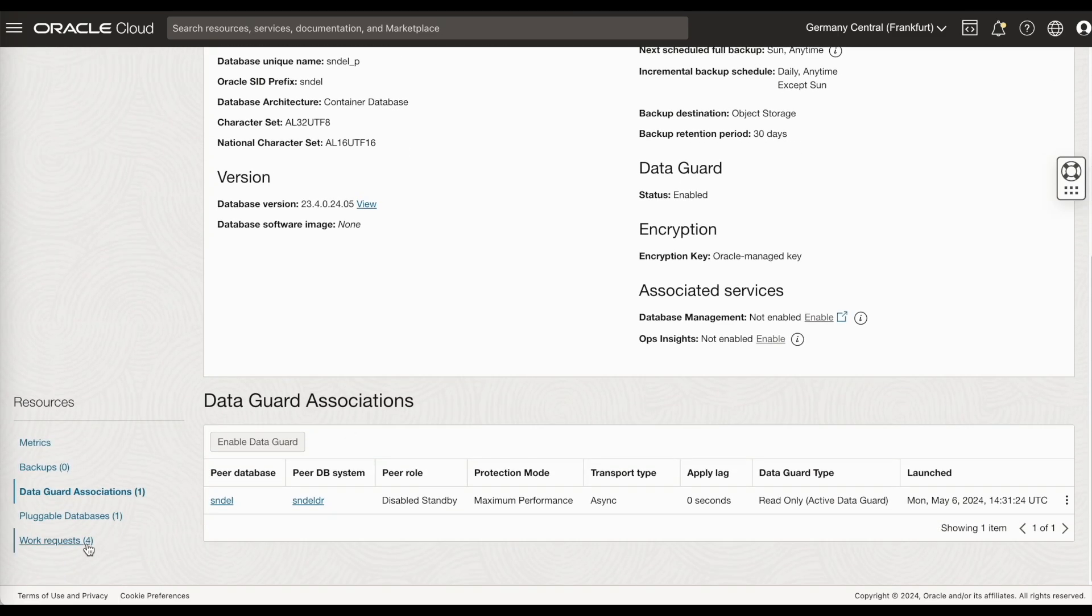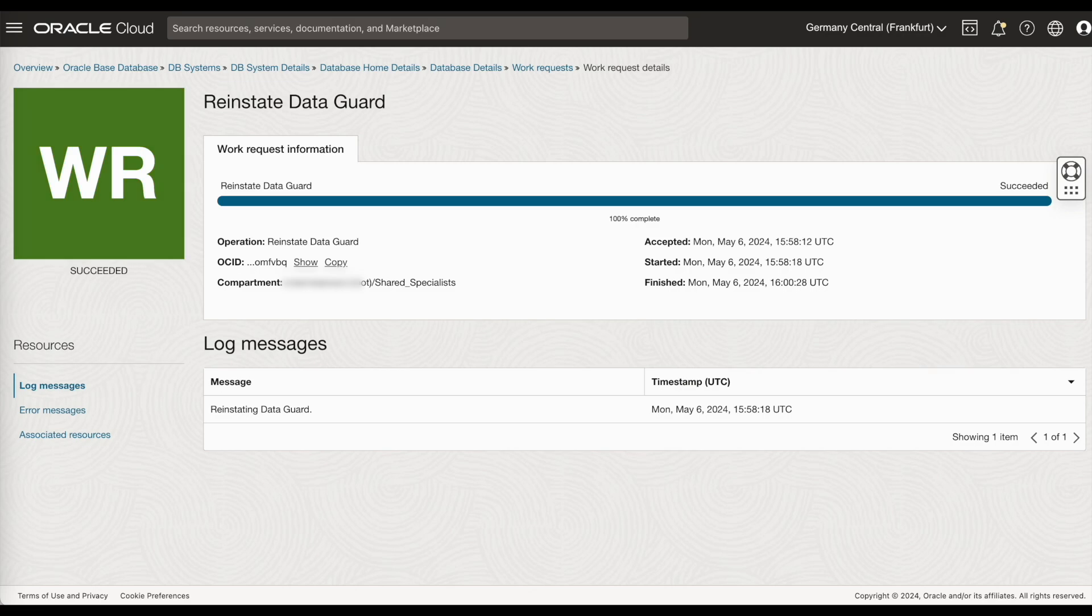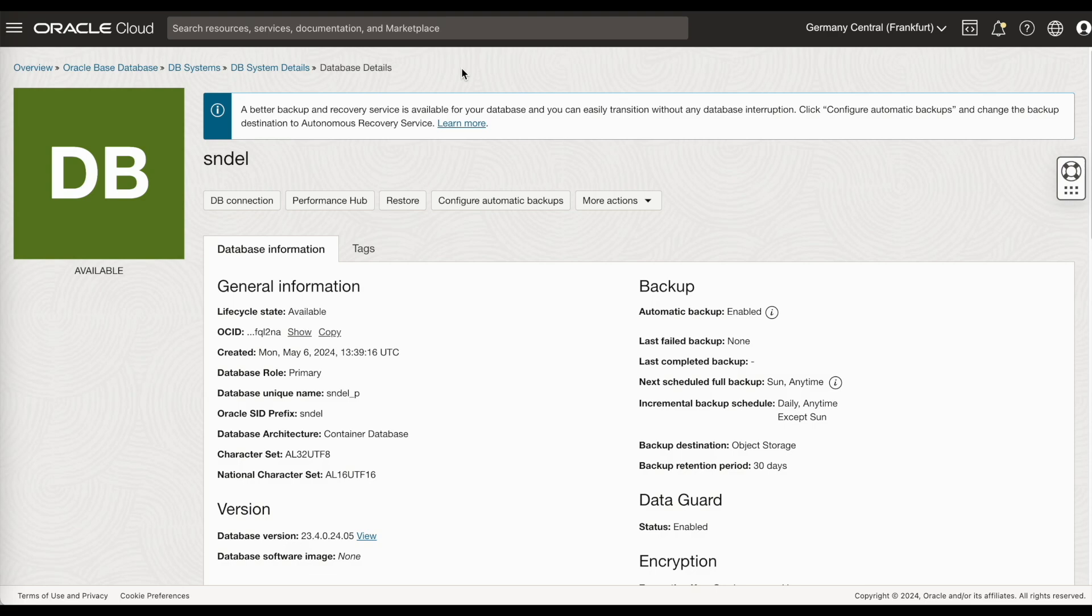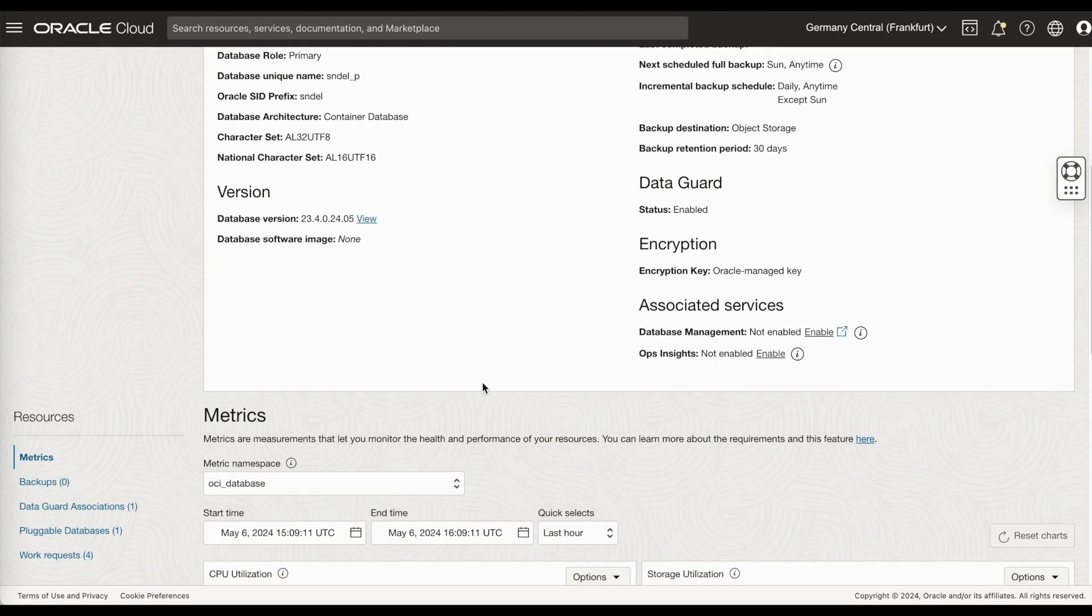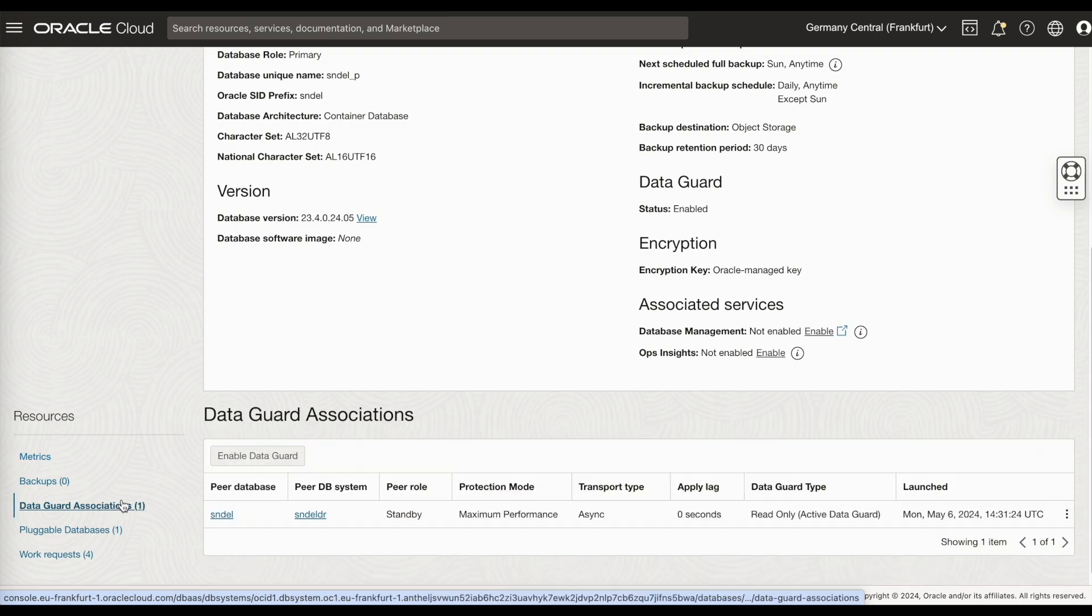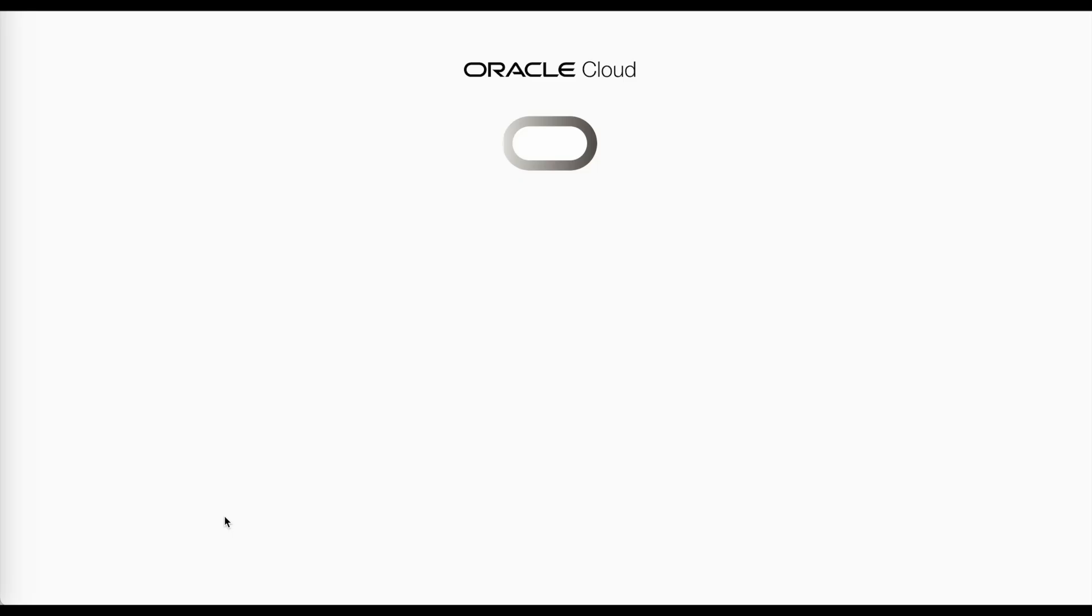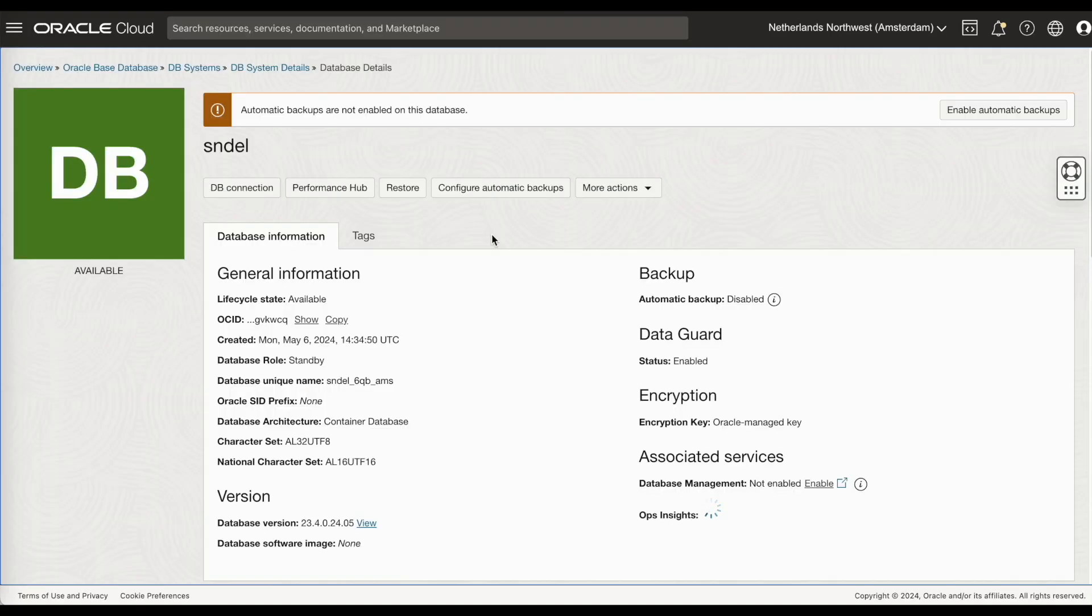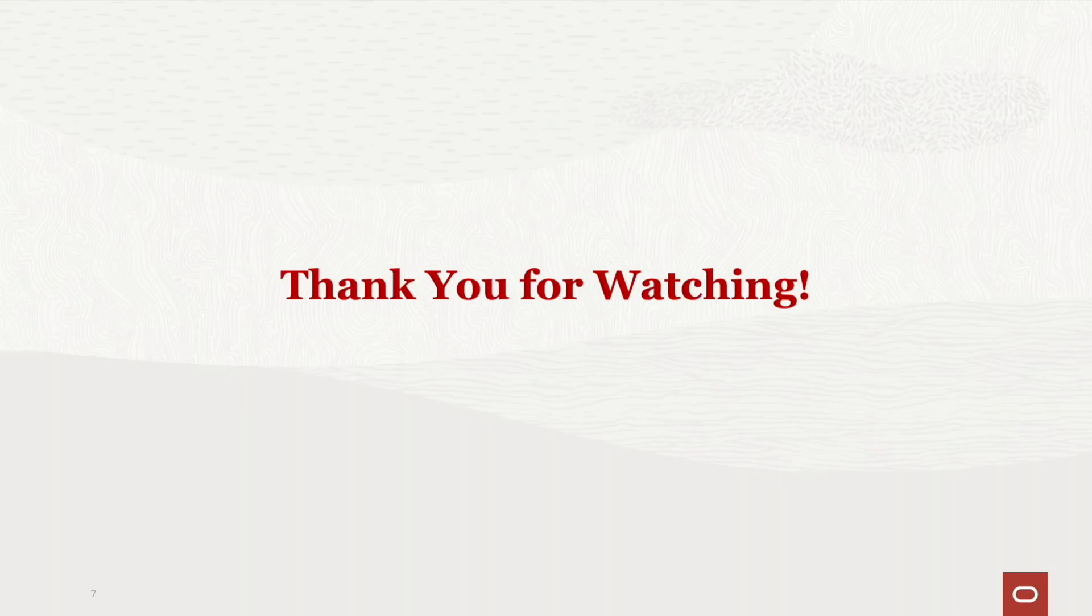As you see here, the work request is successful. Go back to your DataGuard associations. And if you see from disabled standby, the peer role is now standby. If you see in Amsterdam, the database role has changed to standby after reinstate. So, thank you for watching.